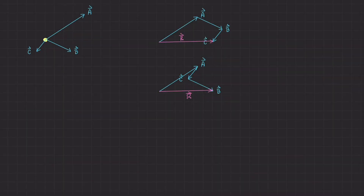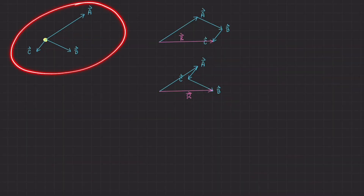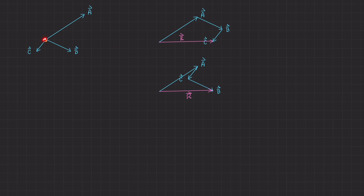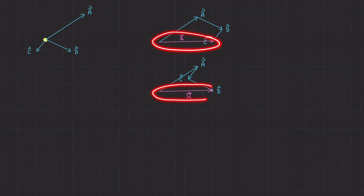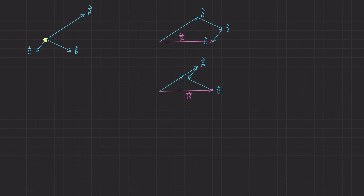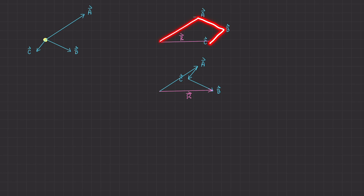Hey, welcome back. In the last video, we did this example where we had multiple vectors — more than two — acting on this little particle. We had vectors A, B, and C, and we found out that it doesn't matter how we add those vectors together; we get the same resultant force in both magnitude and direction, whether we added A plus B plus C, or A plus C plus B. So why is it that we can add vectors in any order and still get the same resultant vector?